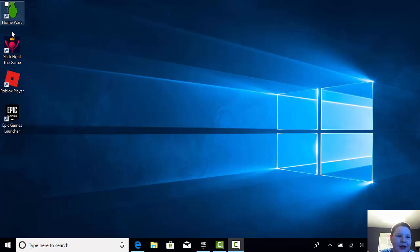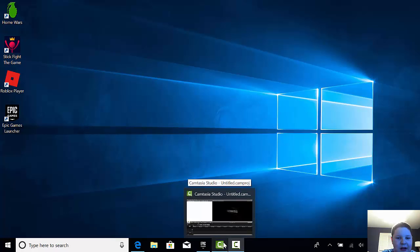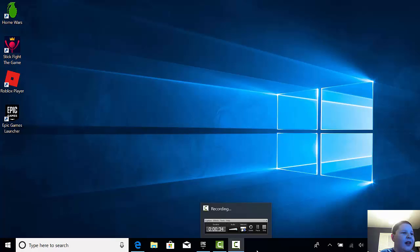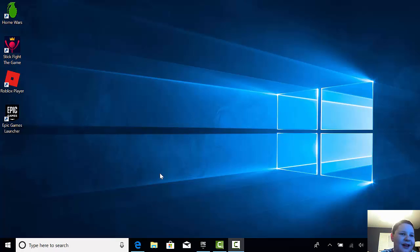What I do is go to Camtasia and click on record screen, and then this installs. As you can see, I'm recording the video. I've got my double monitor, but it's only recording this screen.